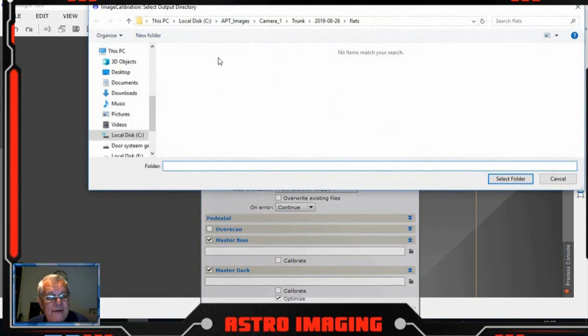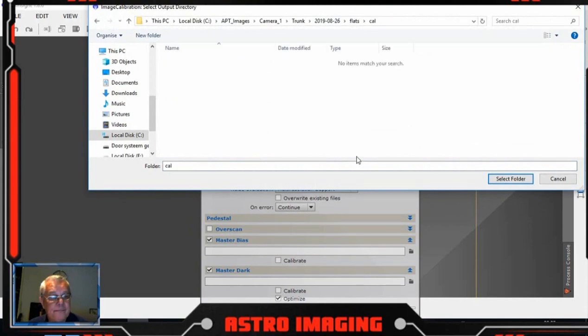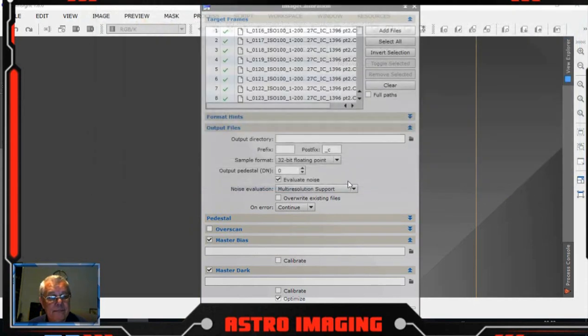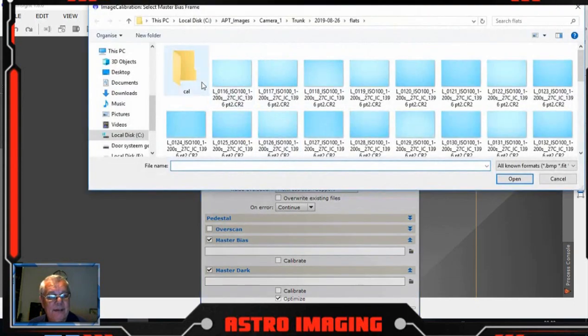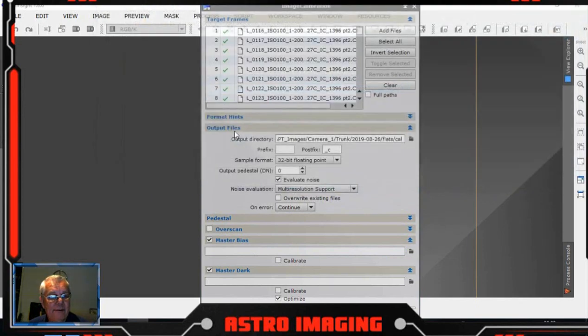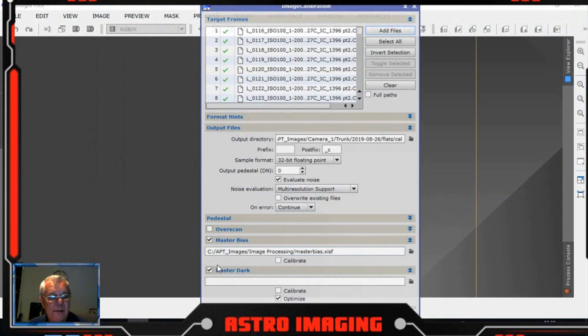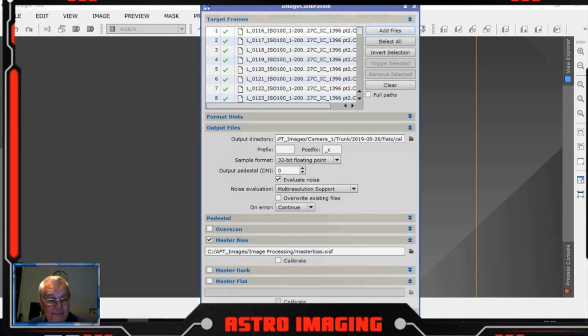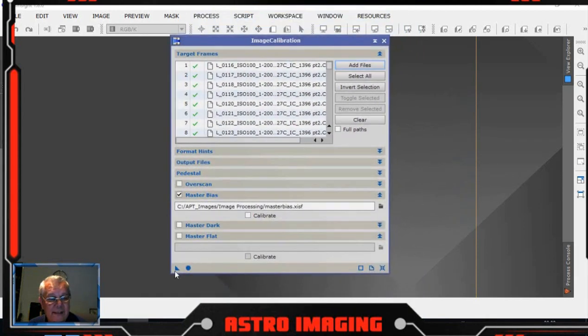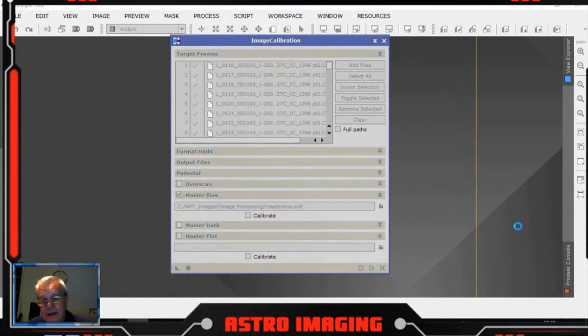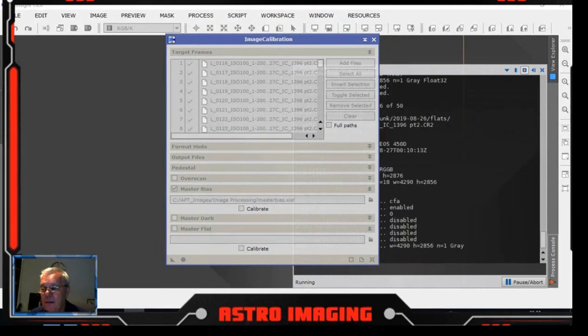Output directory, create a new folder called cal. Master bias, we add in our master bias which is living in here. Master dark, we don't have a master dark, we don't do those. And obviously we don't have a master flat yet because we haven't created it. Click that global button there and that will then go and process and calibrate all those flats with the bias file. Should take about a minute.